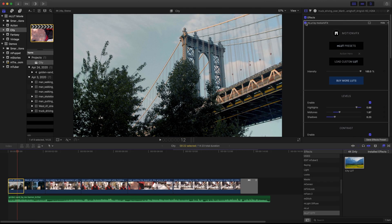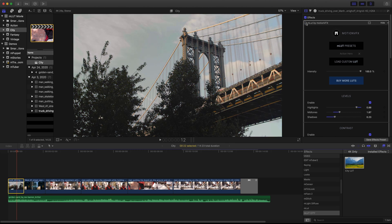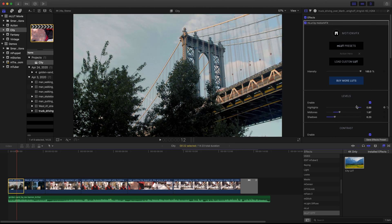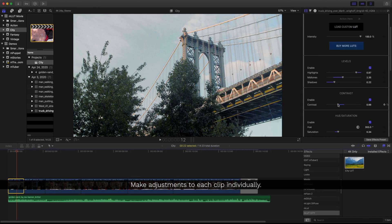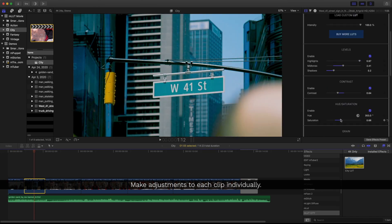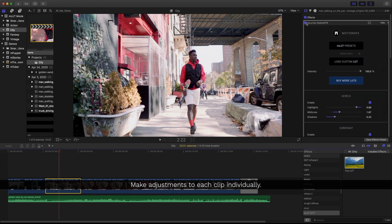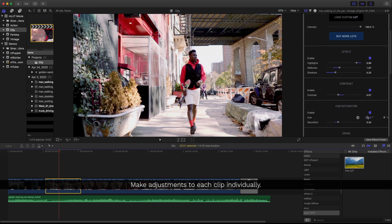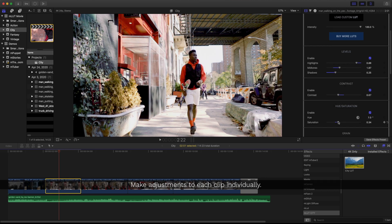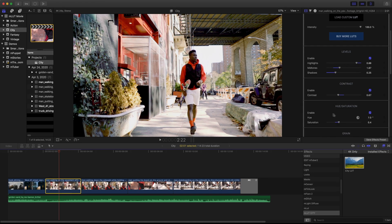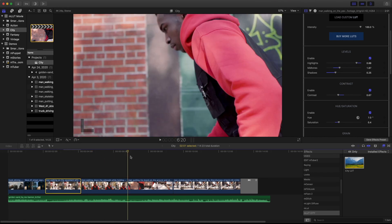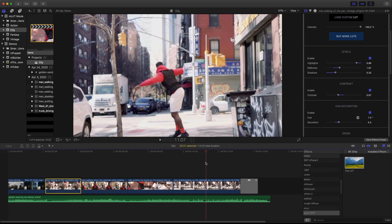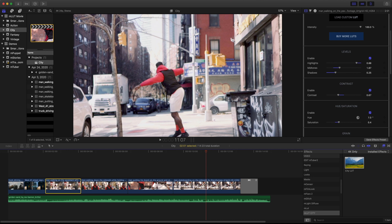I'm in my first clip and I can see my before and after and still manipulate my levels. This way, if I need to make individual changes to my clips, I can do that on a clip by clip basis.